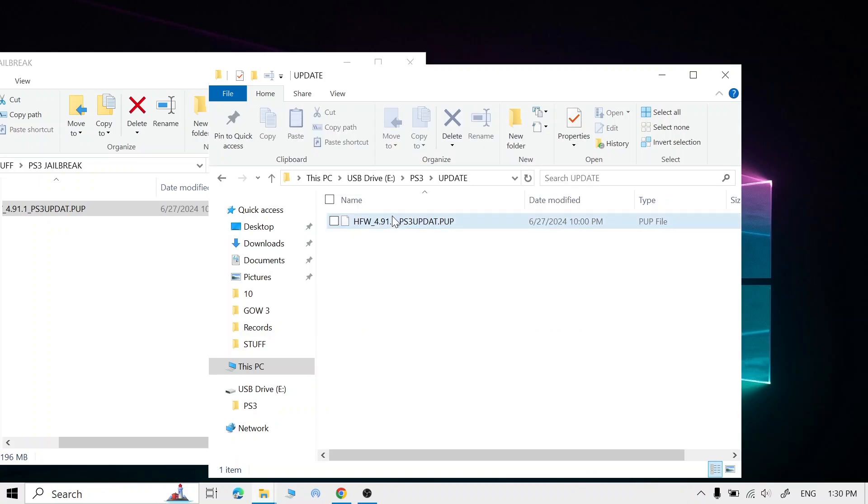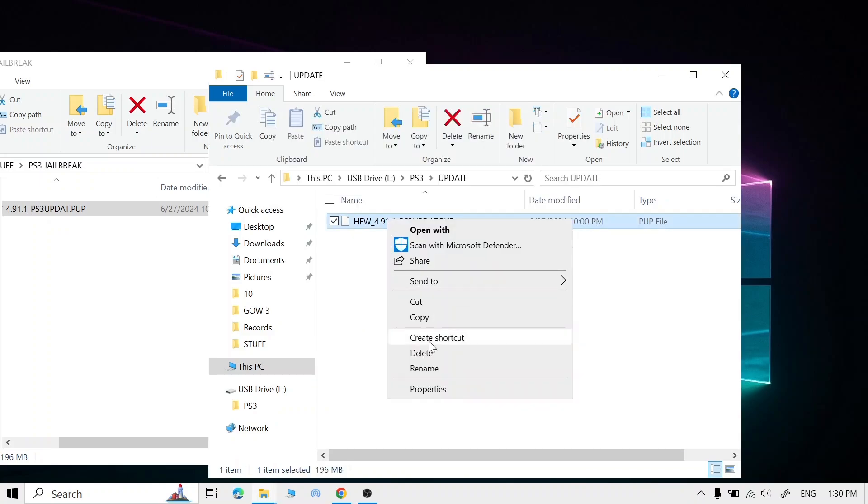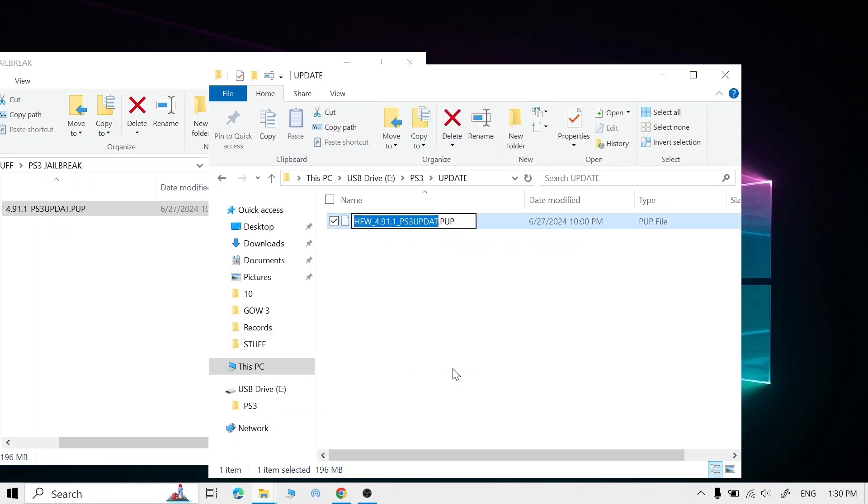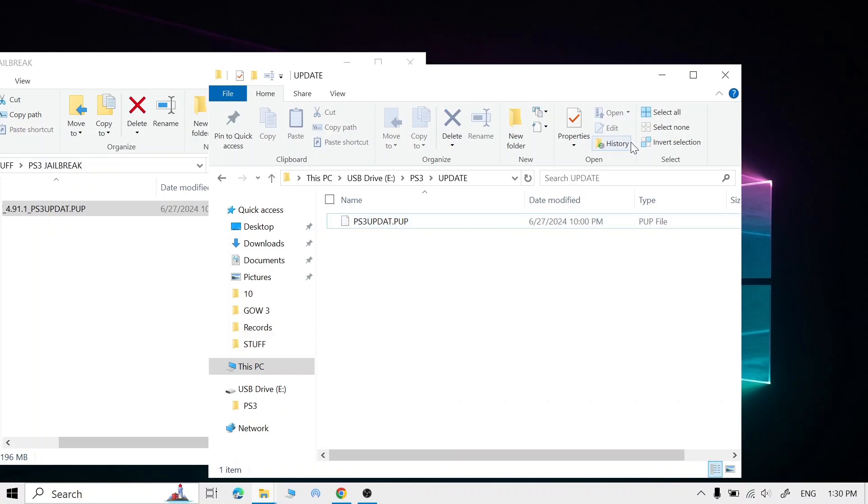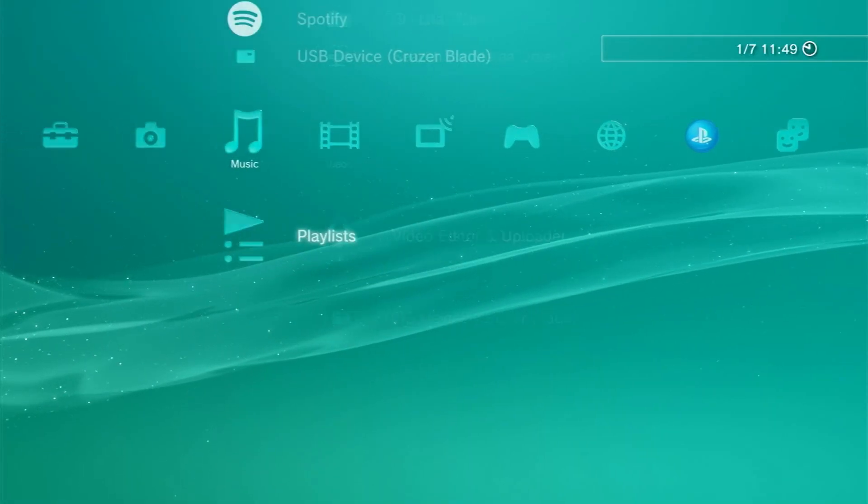Once it's done, right-click on the file, click Rename, and remove the extra text. Now it's done, we can go to the PS3.